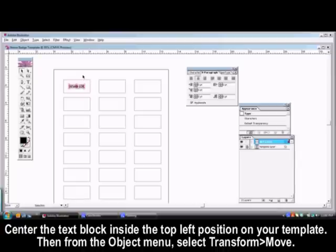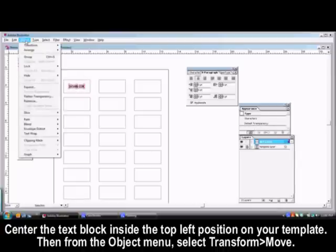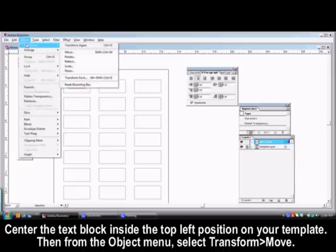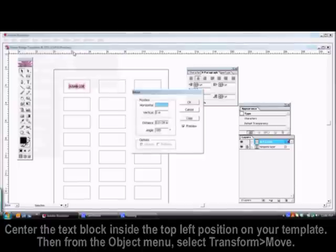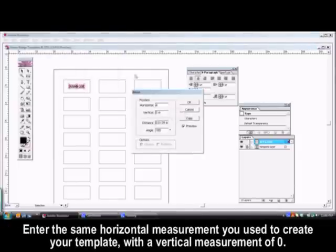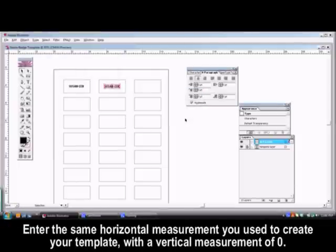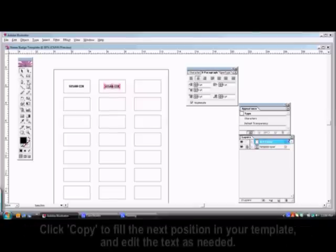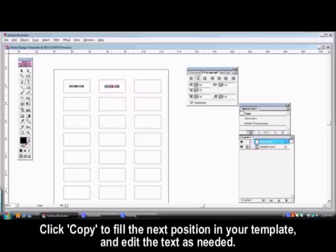Enter your text block inside the top left position on the template and from the Object menu select Transform Move. Enter the same horizontal measurement you used to create your template with a vertical measurement of zero. Click Copy to fill the next position in your template and edit the text as needed.